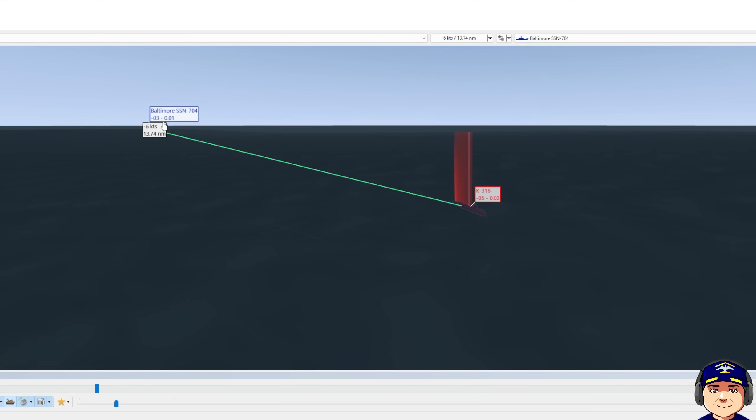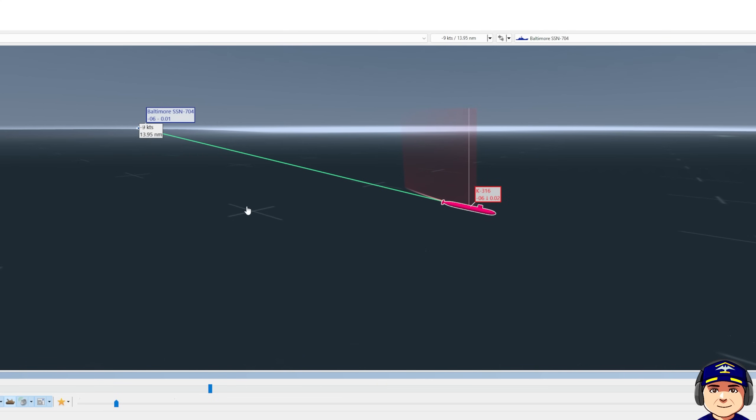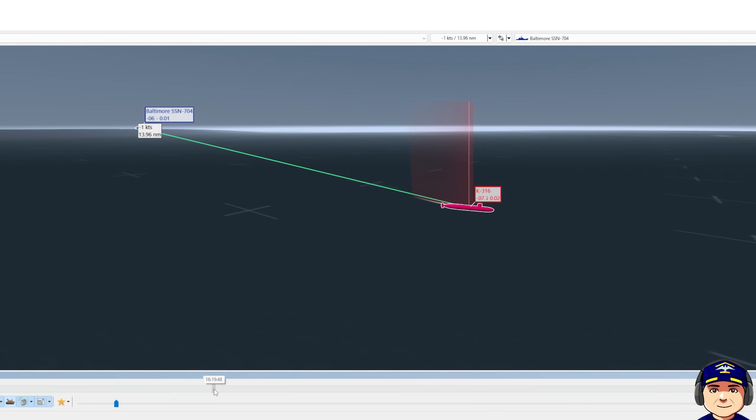Baltimore continues to close. Range is now 13.7 nautical miles. At time 19, his baffle clear is complete and he's going to speed back up to 20 knots. Range now is 13.9 nautical miles again because we were both headed south at approximately the same speed, so there wasn't much change in range over the past few minutes.